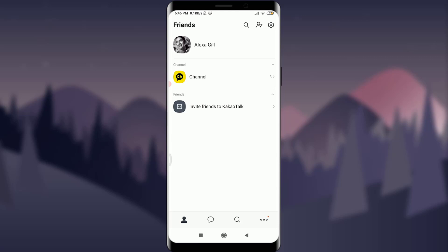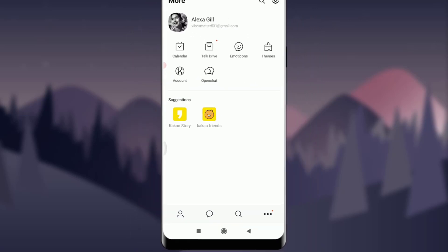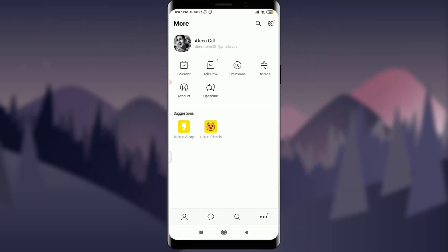We're simply deleting your KakaoTalk account. First of all, you need to be logged in — I'm on my home page, just like this. For deleting, you need to tap on the three-dotted line on the bottom right corner of your screen. Tap on it.